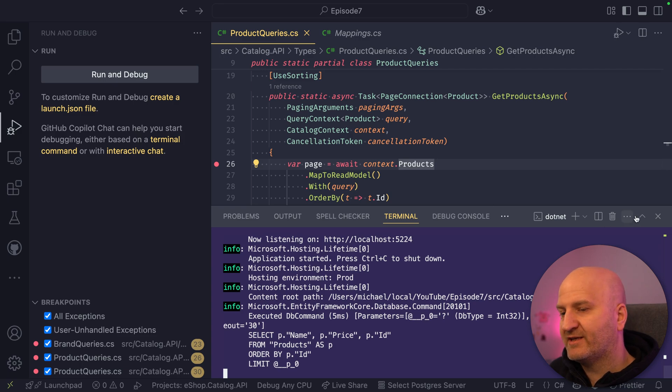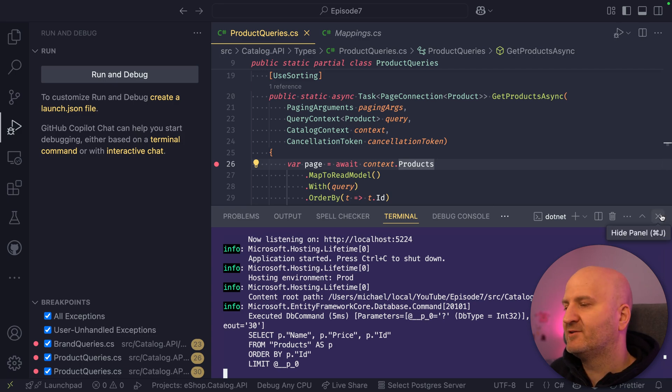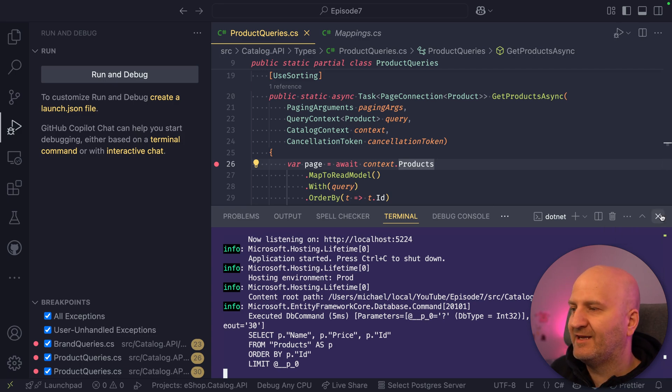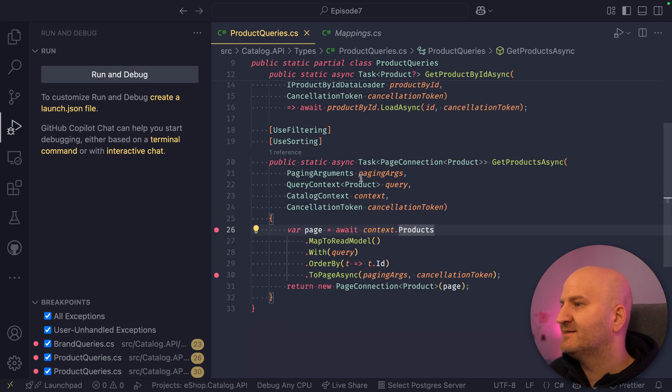We are only projecting simple fields and one-to-one relations. Let's dive into that and go to product.